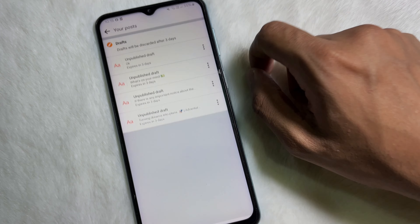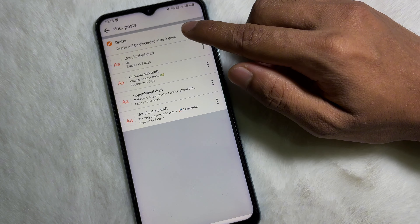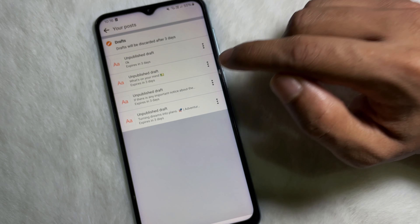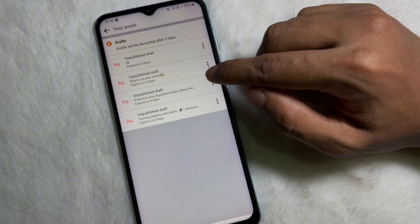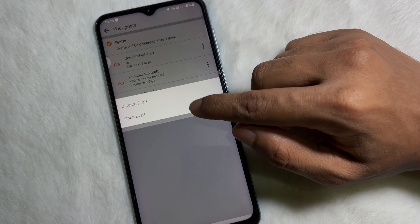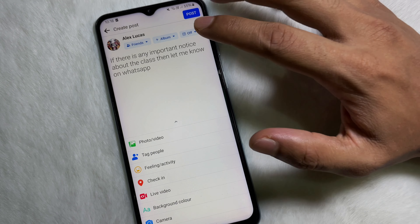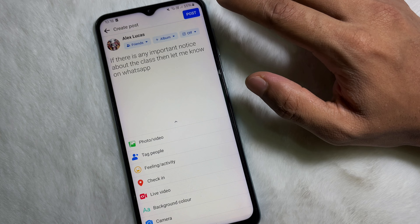Now check your notification panel and you'll see 'Your draft has been saved' — tap on it. After that, you'll see all your drafts. To open your draft, tap on the three dots, then tap 'Open draft.' That's how you can find your drafts on Facebook.